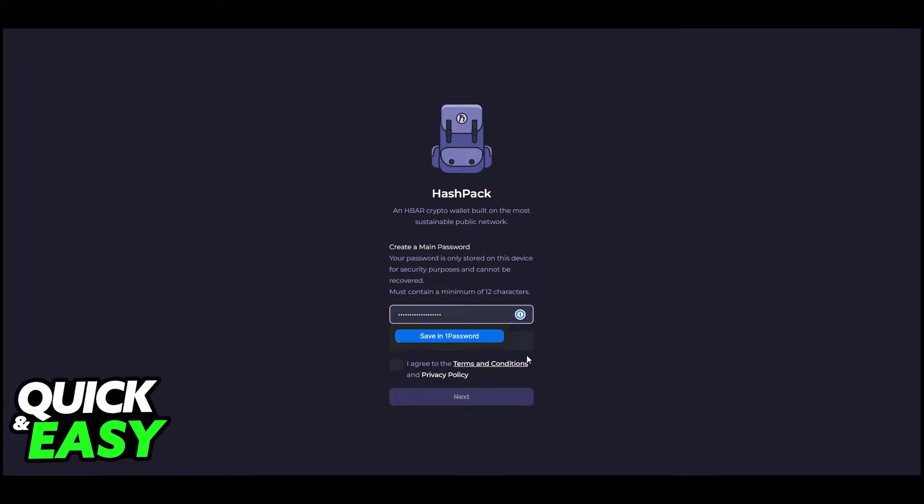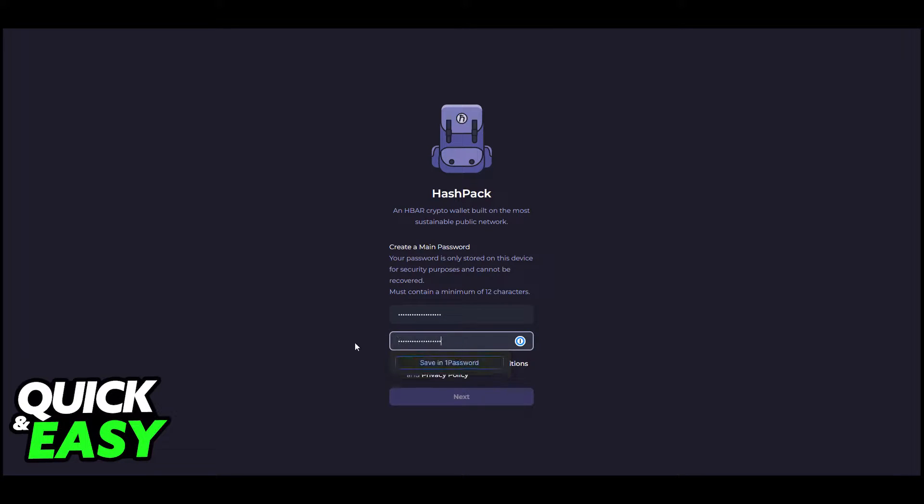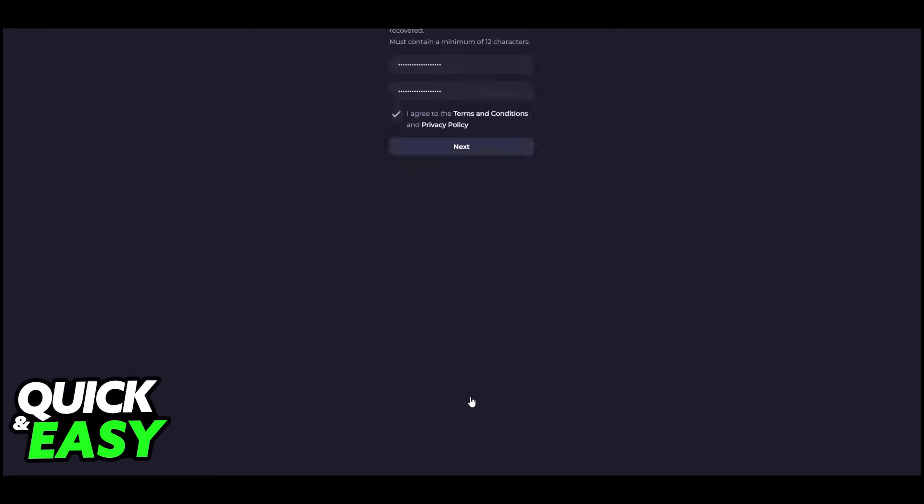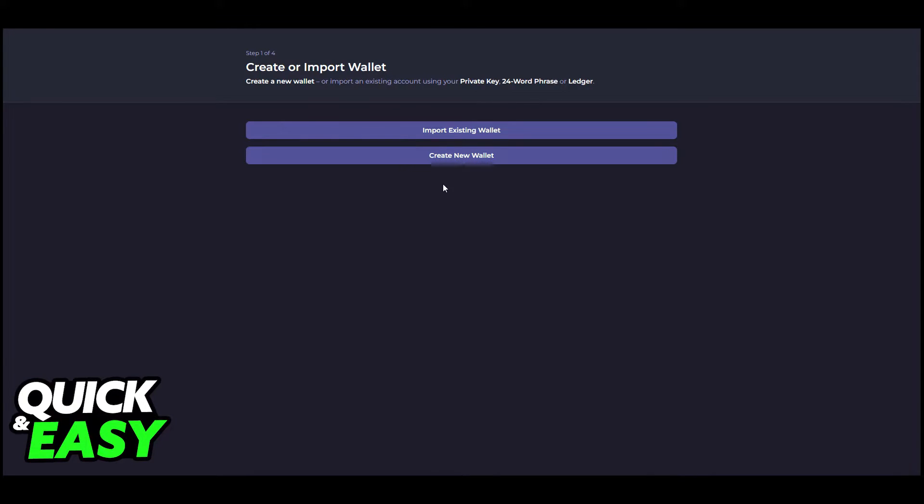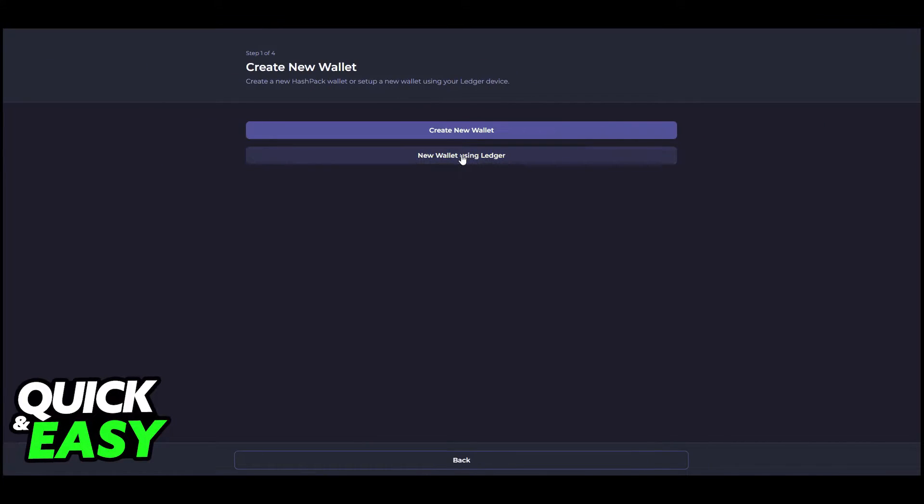Now to transfer HBAR to your Ledger Nano X, unlock your Ledger device and open the Hedera app. Your device should display 'awaiting commands.'